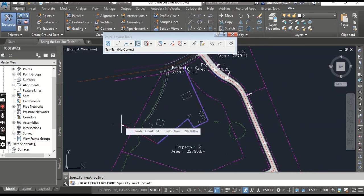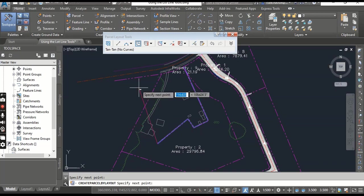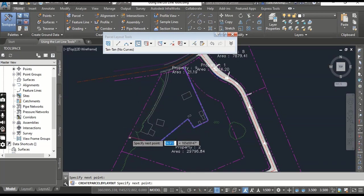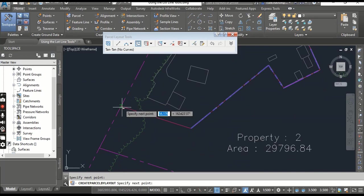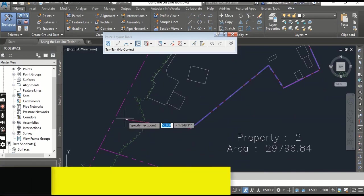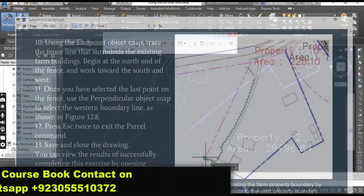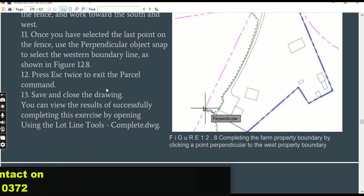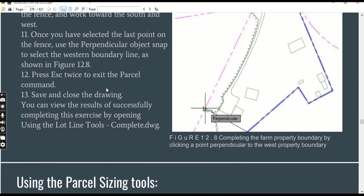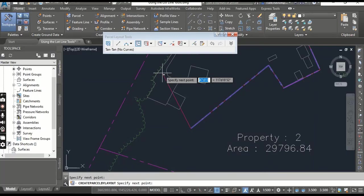If you do not close your parcel line, it will not create your parcel. So we need to click anywhere here. Step number eleven: once you have selected the last point on the fence, use the Perpendicular object snap to select the western boundary line.